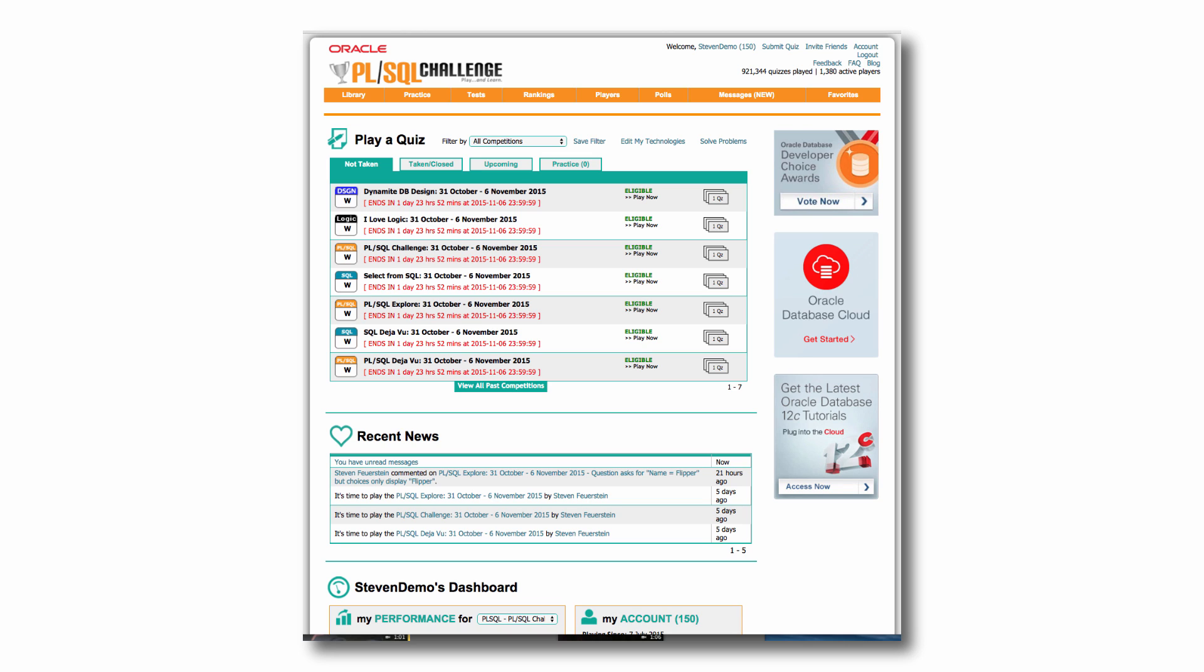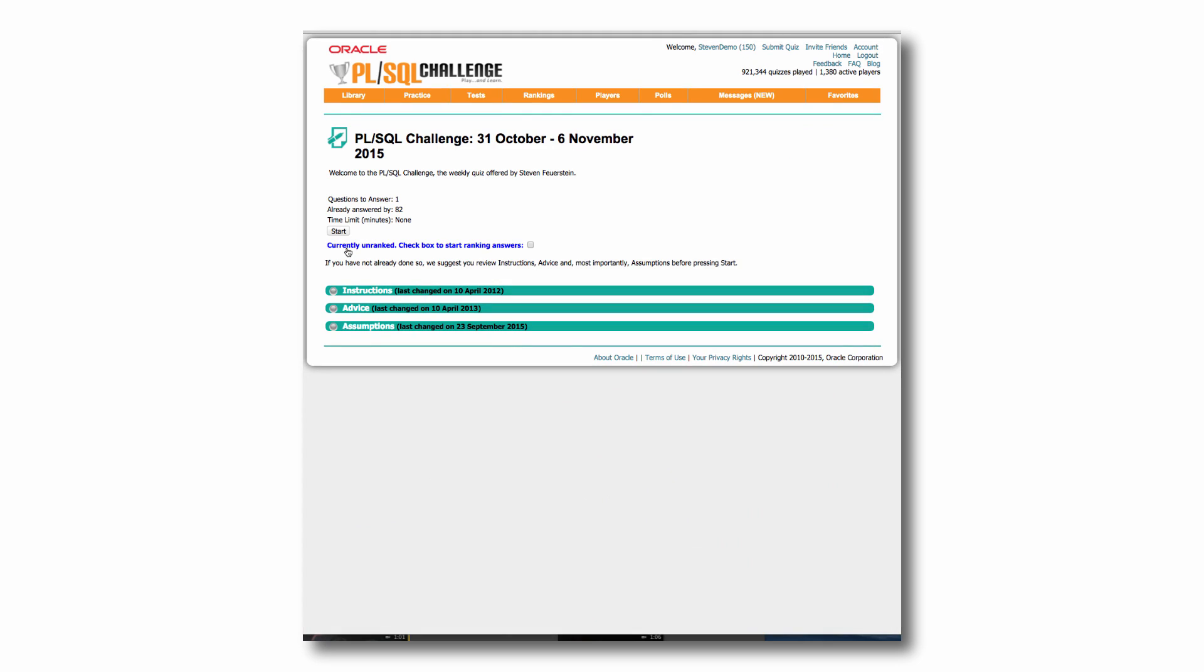So on the homepage, you'll see all the quizzes that are available to you, and you can pick the quiz and dive right in. For example, let's take a look at this week's PL/SQL Challenge quiz.